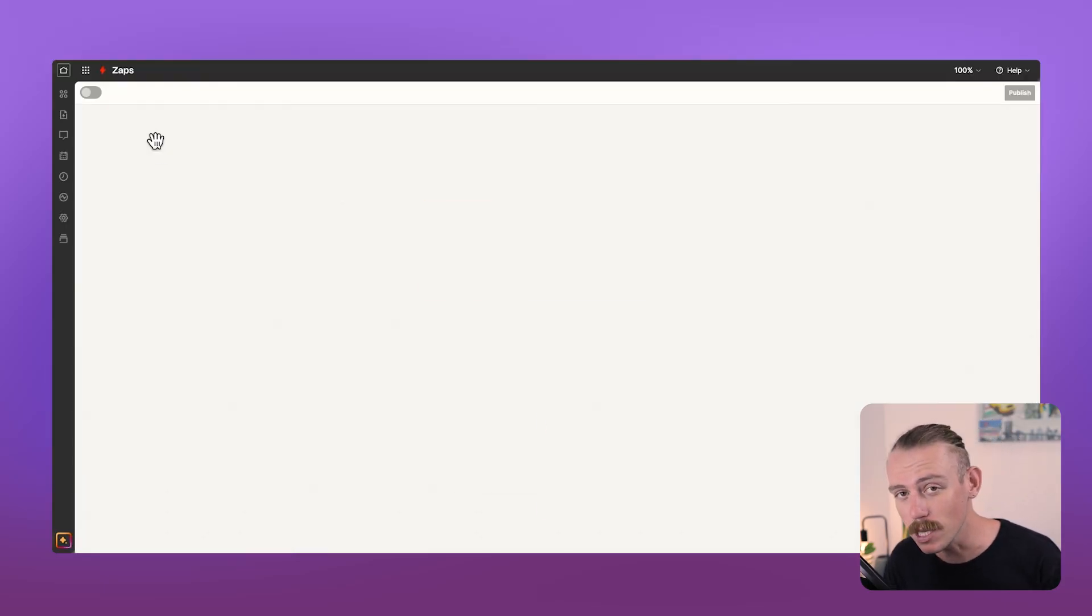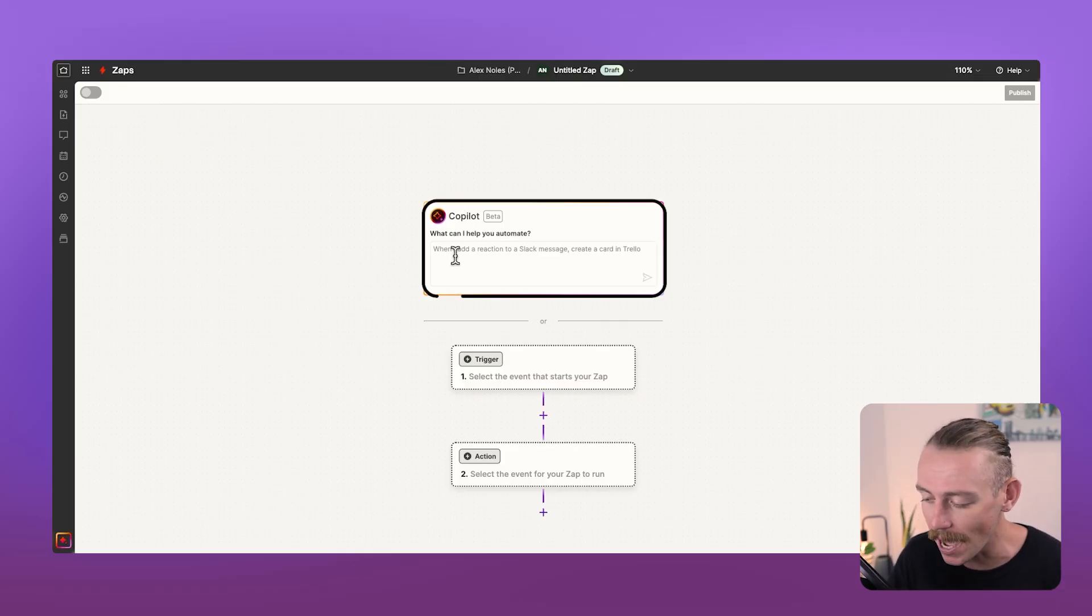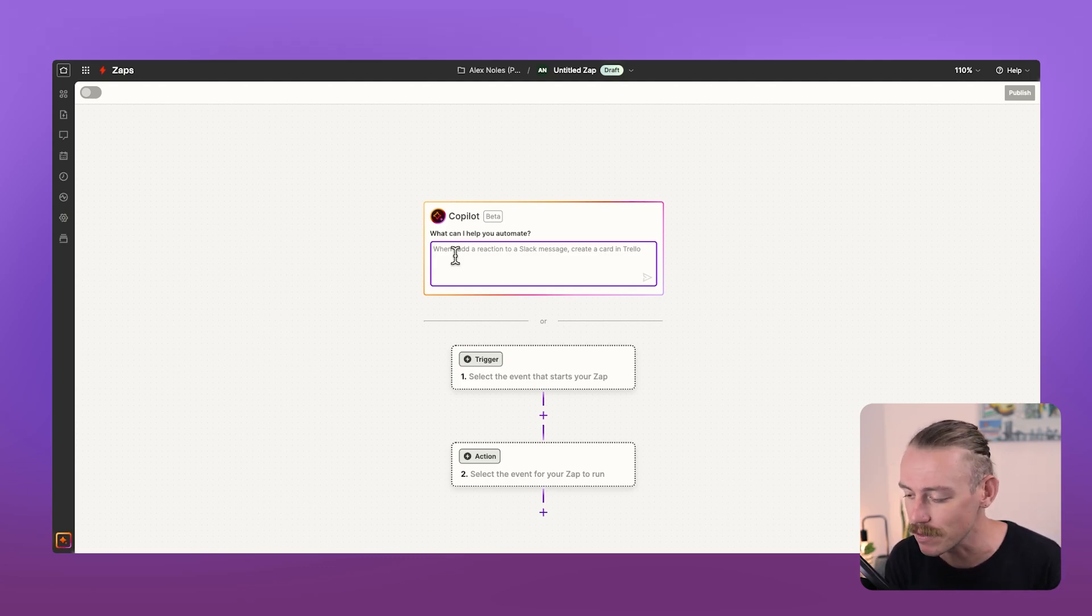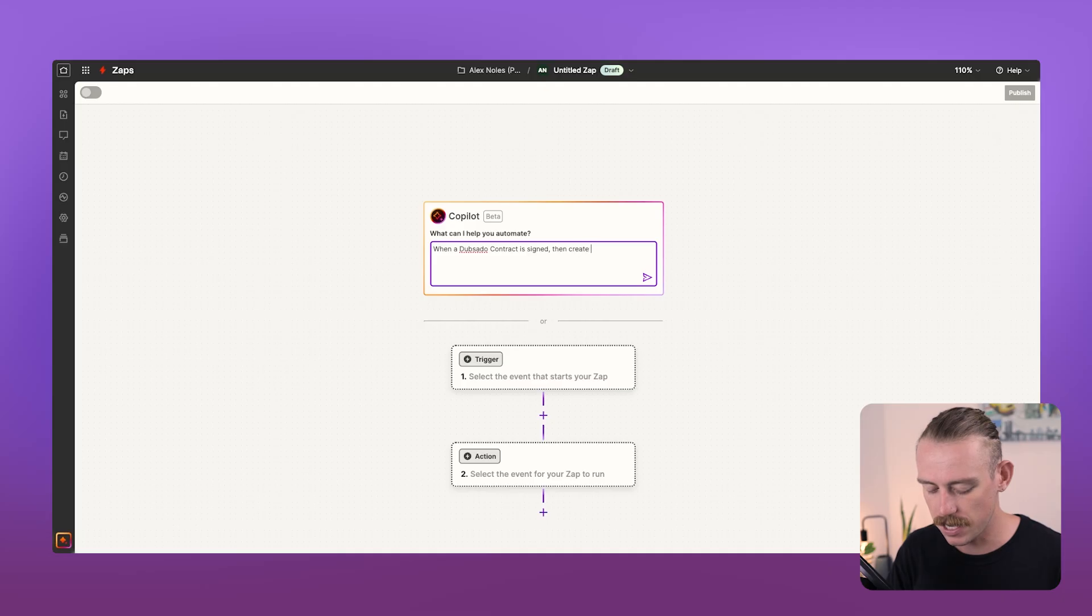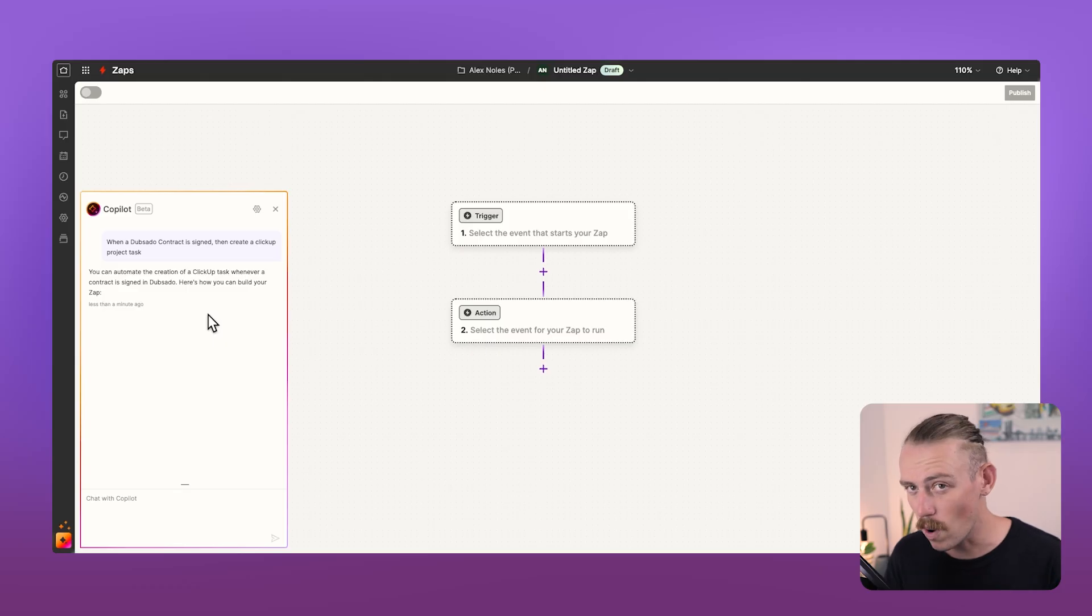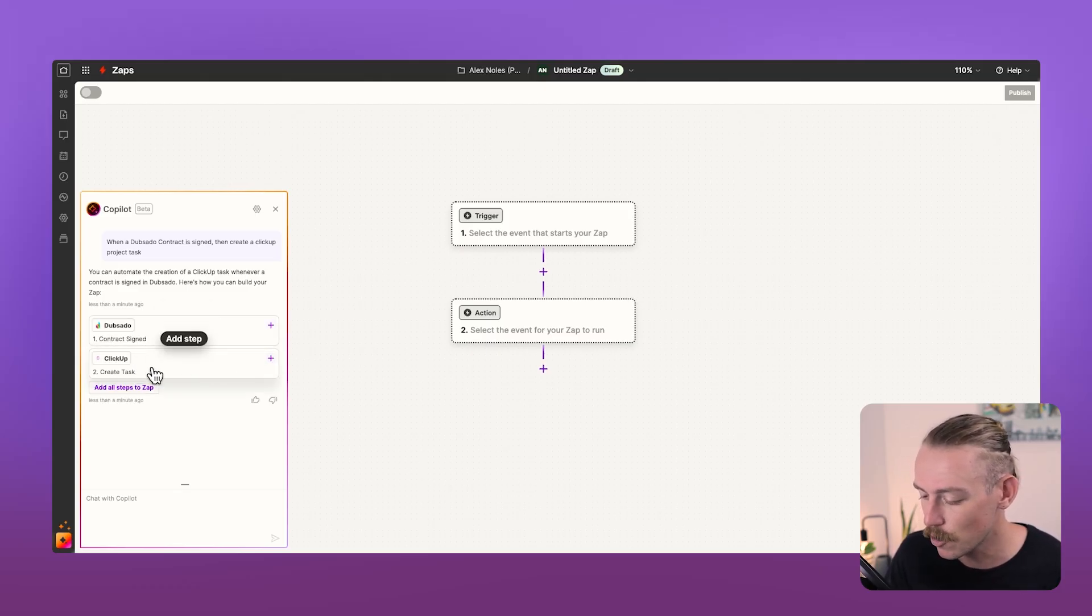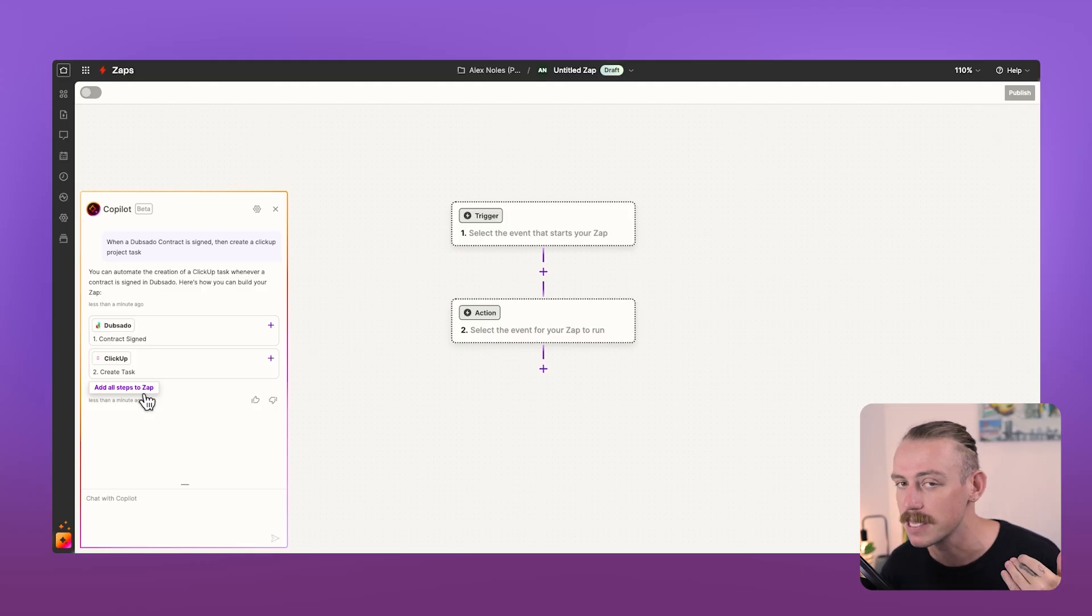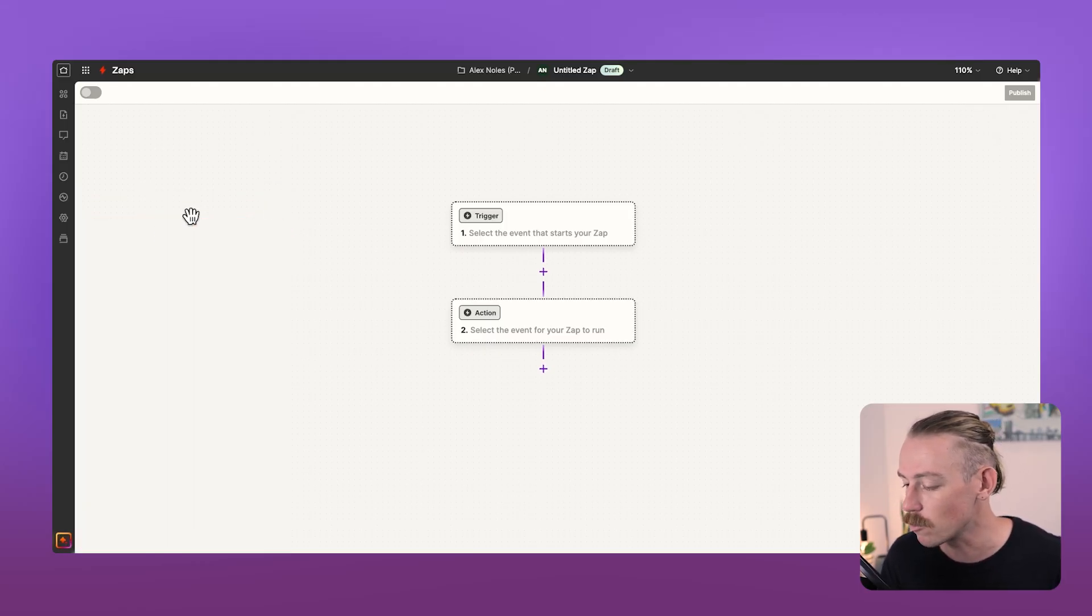Now, what Zapier does really well is it offers an AI assistant co-pilot. We're able to prompt this AI to create our automated workflow for us. Then all we need to do is plug in our accounts. So let's ask it when a Dubsado contract is signed, then create a ClickUp project task. We can see it's working its magic on the left, providing a suggested automated workflow. It is a bit of a wait, but it's definitely worth it. Here we go. We've got contract signed in Dubsado, create task in ClickUp. Straight away, all we need to do is select Add all steps to Zap and then connect our accounts. But let's look at how we would set this up manually. It's quick as well and super easy. So don't be intimidated.